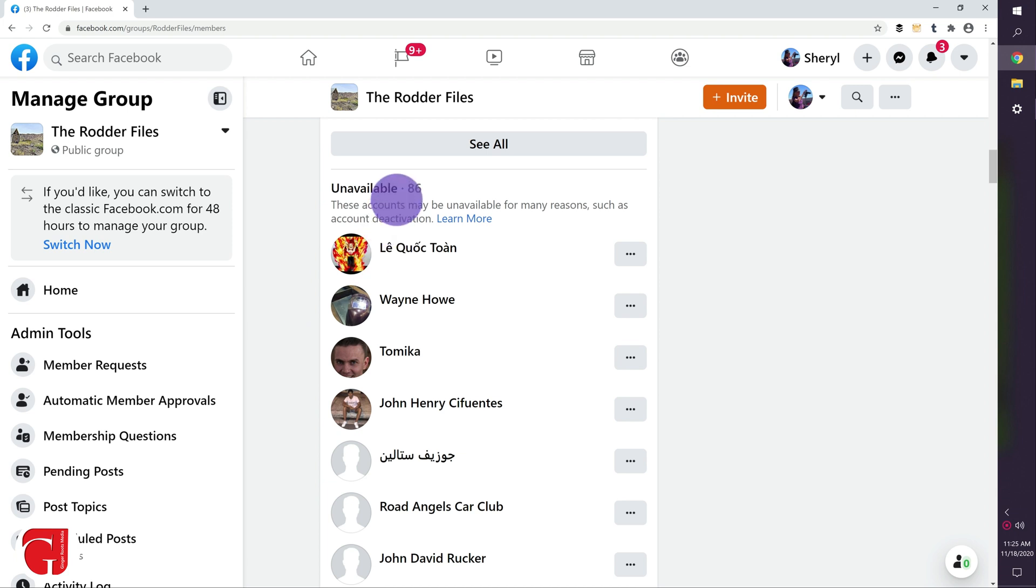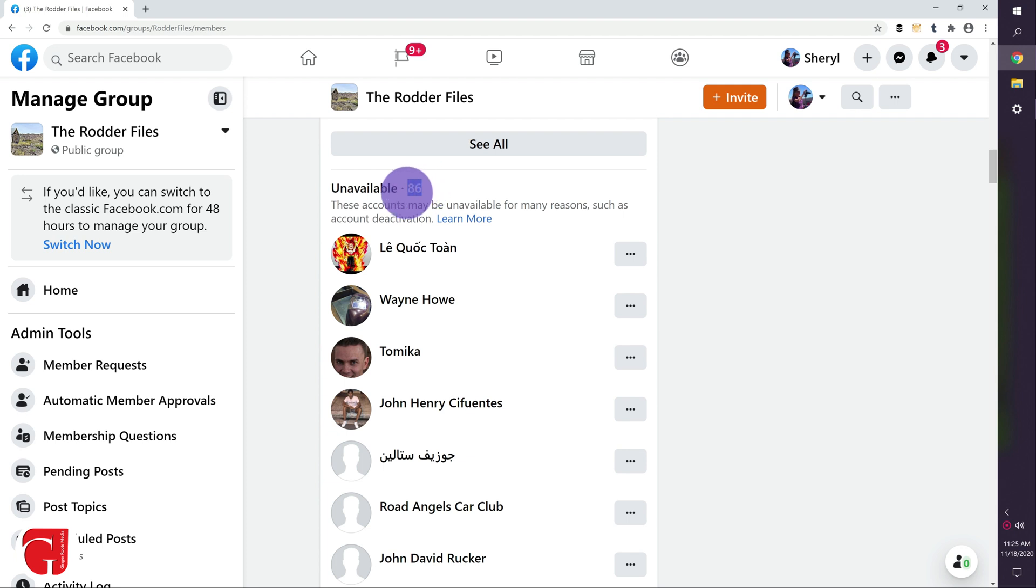These are people that either are not active, maybe their accounts have been deleted, maybe they've blocked your page, unfollowed, who knows what they're doing, but they're not active, and we have a chance to get rid of 86 people that are making our percentages go down.